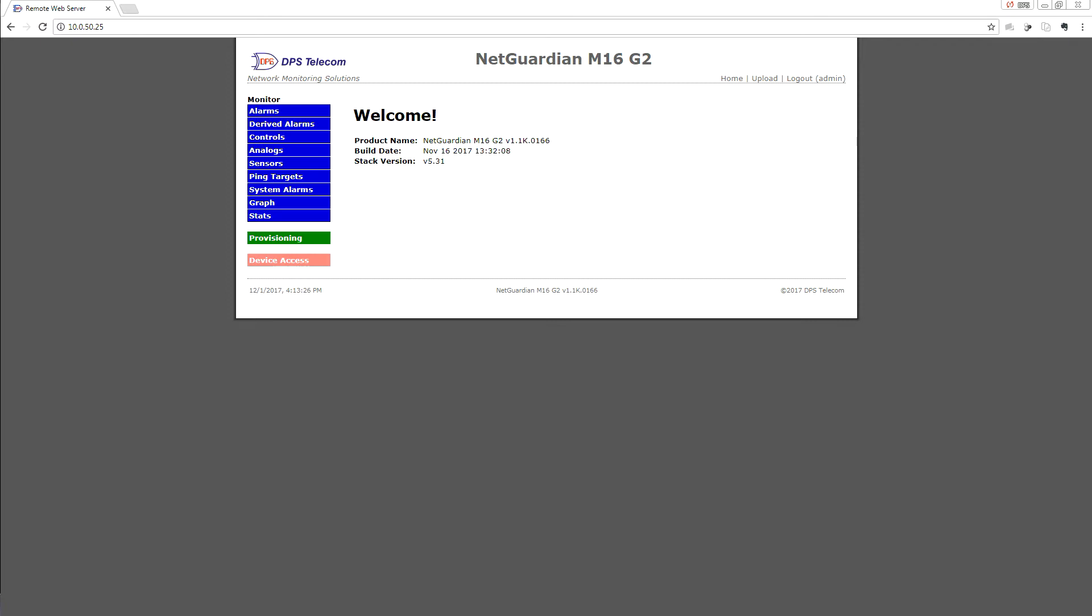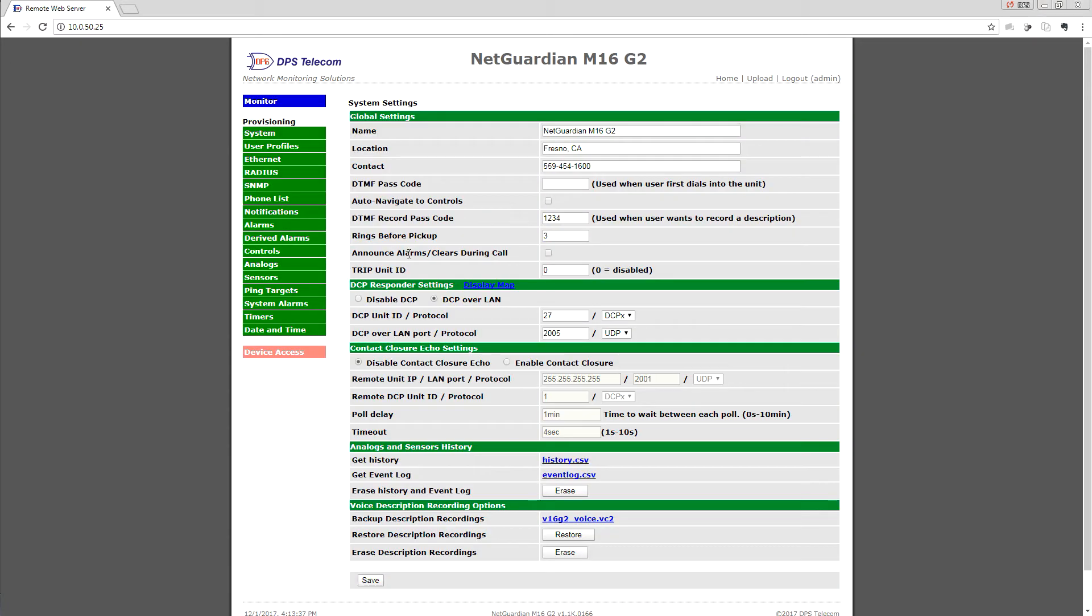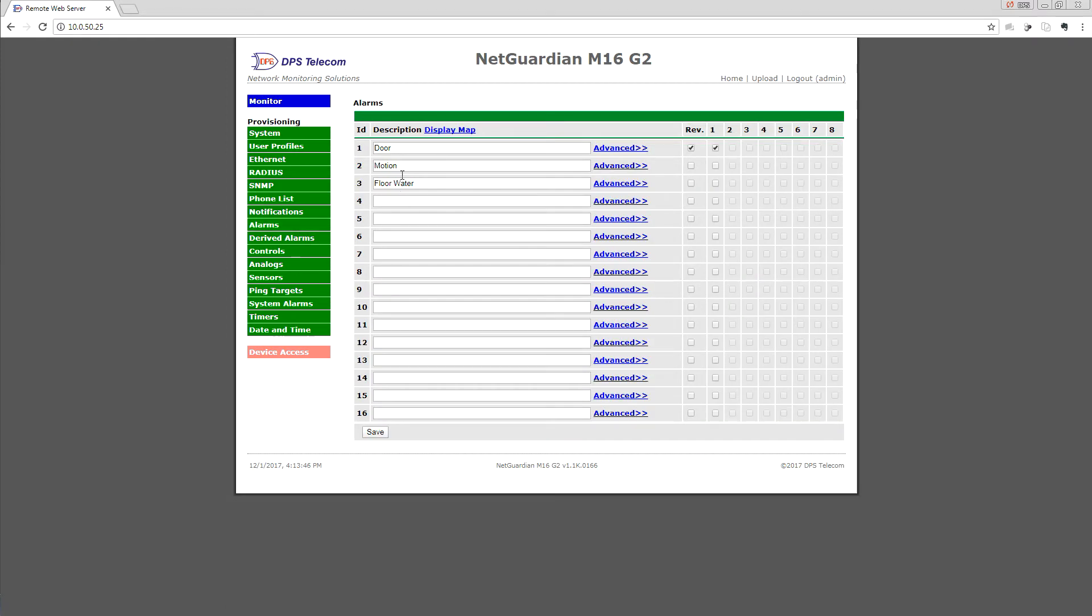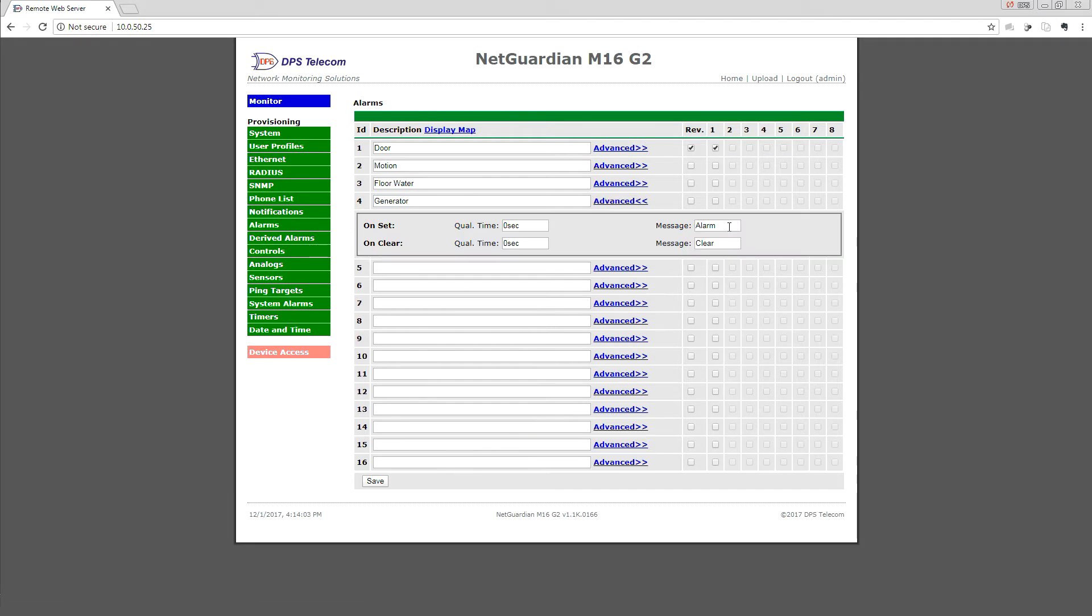I have a NetGuardian M16 G2 here as an example. We'll first go to Provisioning and then to Alarms because we first need to set up just a simple generator run discrete alarm point. You can see that I already have three alarms set up. I would have wired the generator run contact closure from my generator to alarm input 4 on the NetGuardian. Once I've physically done that wiring, then I can come into this interface and give it a nice clear name like 'generator.' We don't say 'generator run' because we can actually customize the alarming clear labels, so we'll call this 'run' and 'stop.'